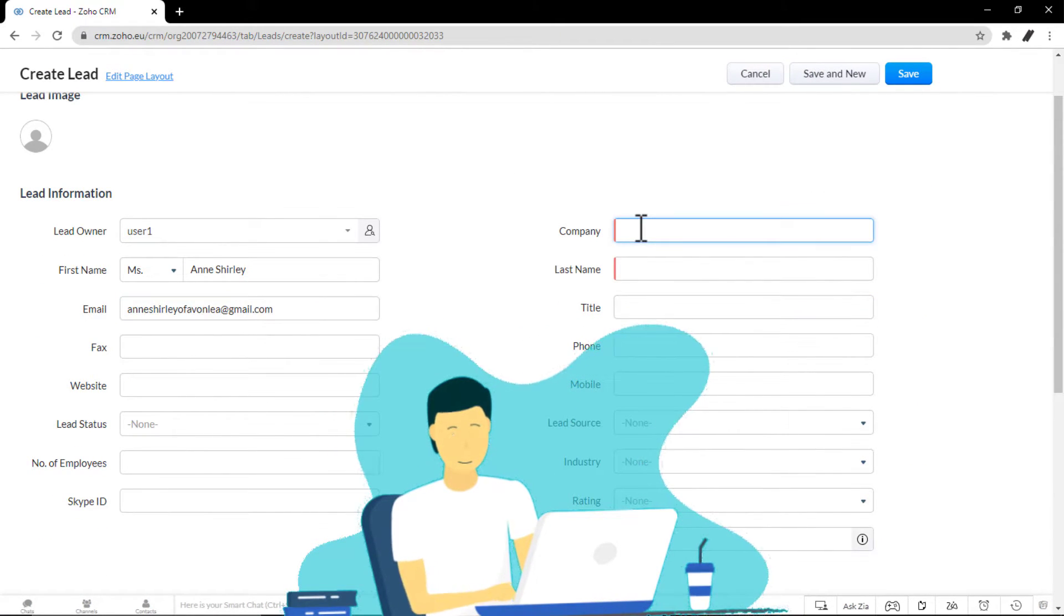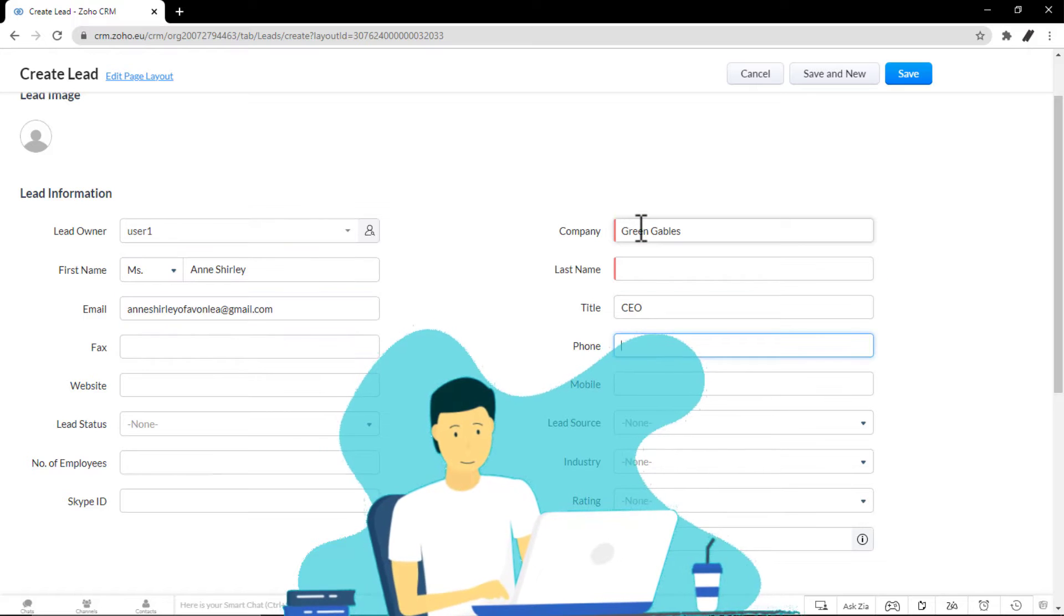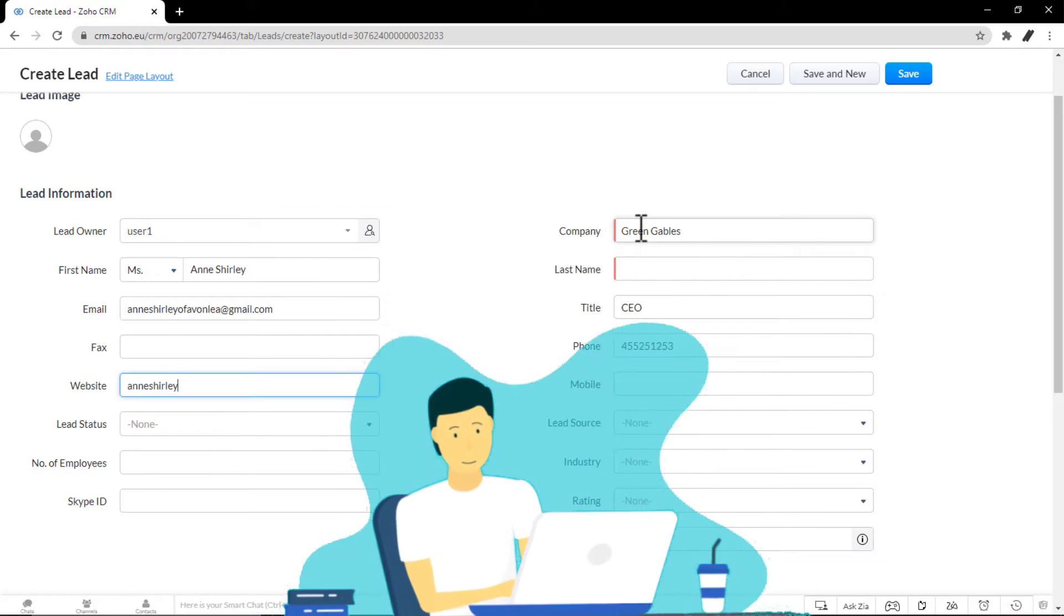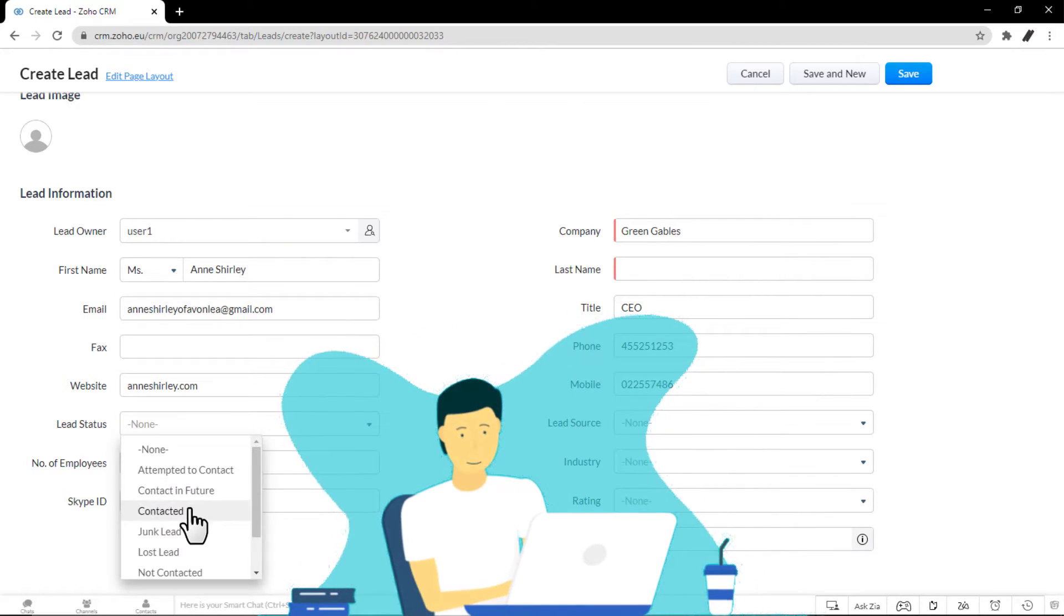In such cases, it is easy to manually enter the available details and create a lead record instantly.